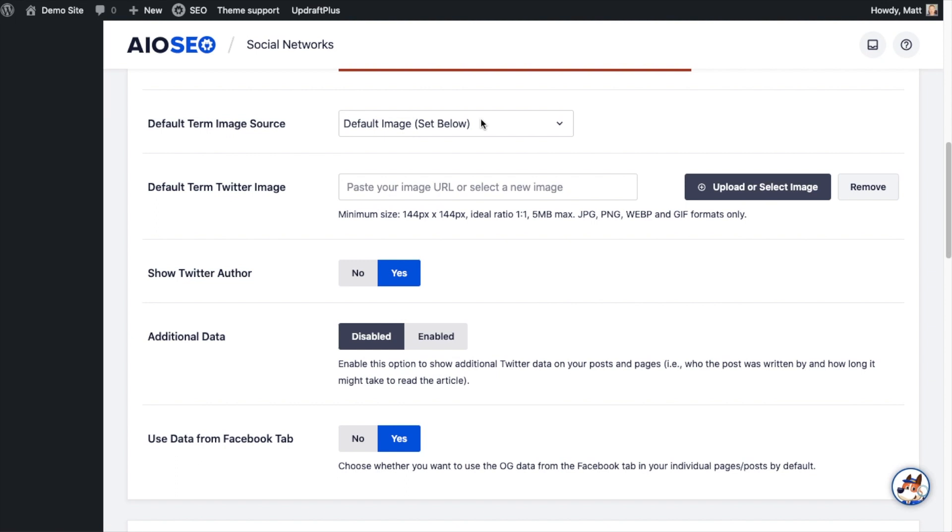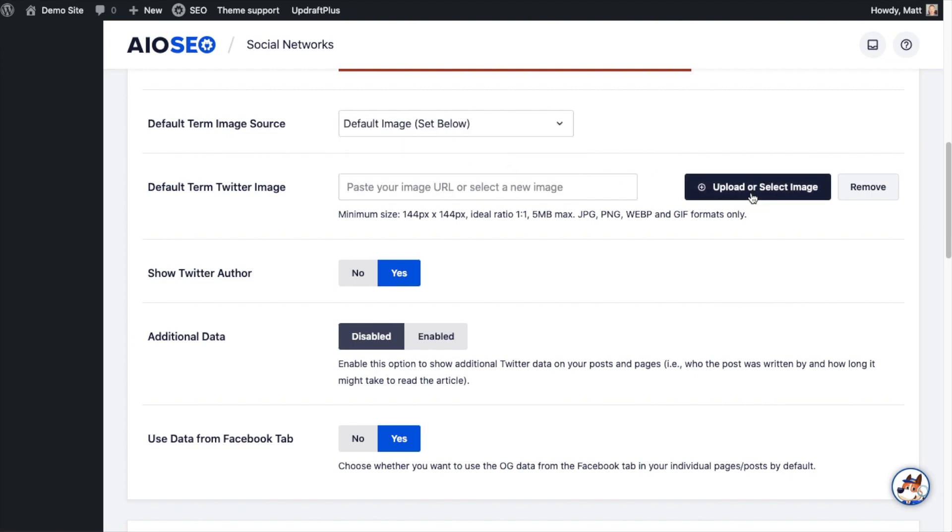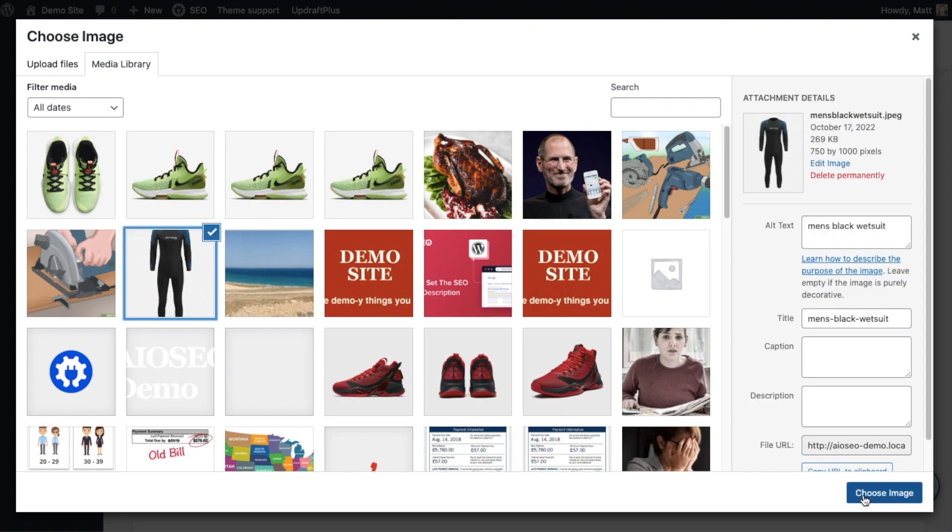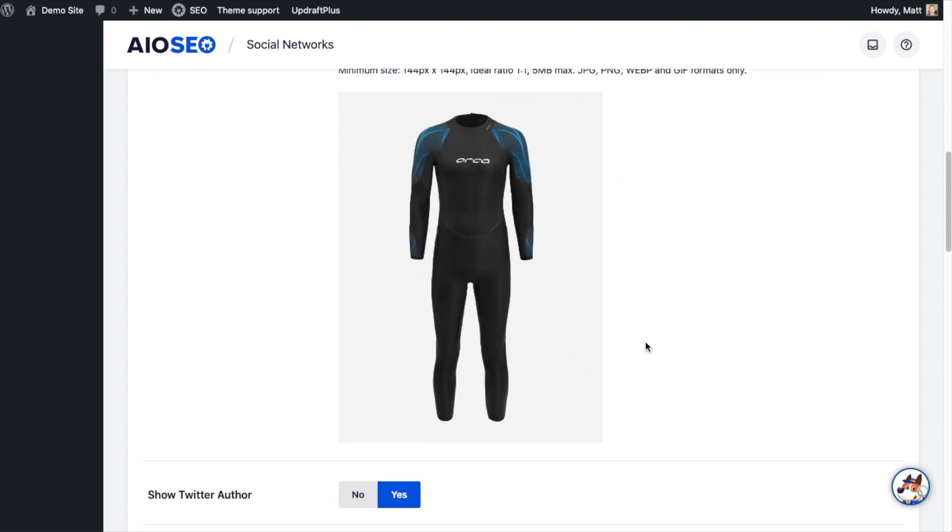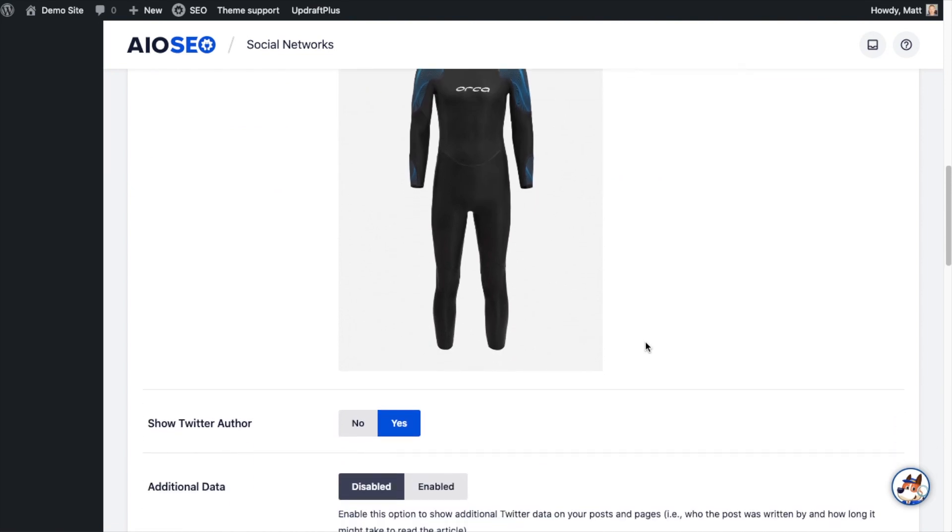Below that is default term image source. The terms that most people are familiar with are categories. So if you had an e-commerce store and you had a category that said men's clothing and underneath that a category that said men's t-shirts, if you forgot to set an image for that category men's t-shirts, the default term image source will be used. So I'm going to say you could use one from a custom field or the default one set below. I'm going to use the default one set below and then I'm going to set this image and we'll say that was our men's default image for clothing.